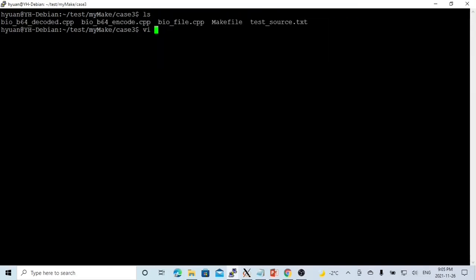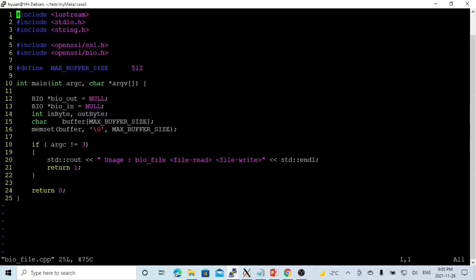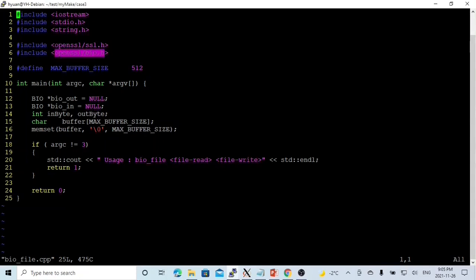First, we create a simple program to read data from one file and pass it to another file. Usage will be BIO_file, read from one file, write to another file. In order to use it, we have to include the header file called bio.h.